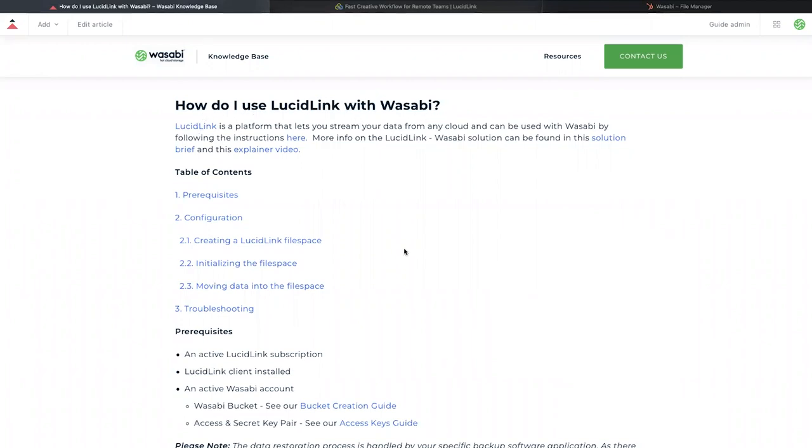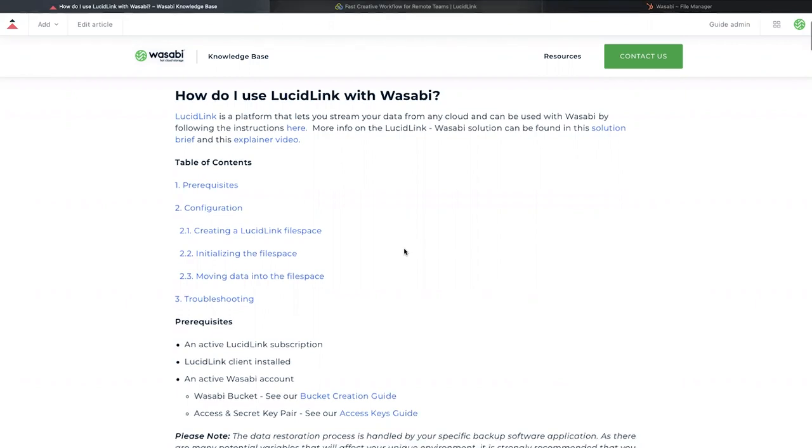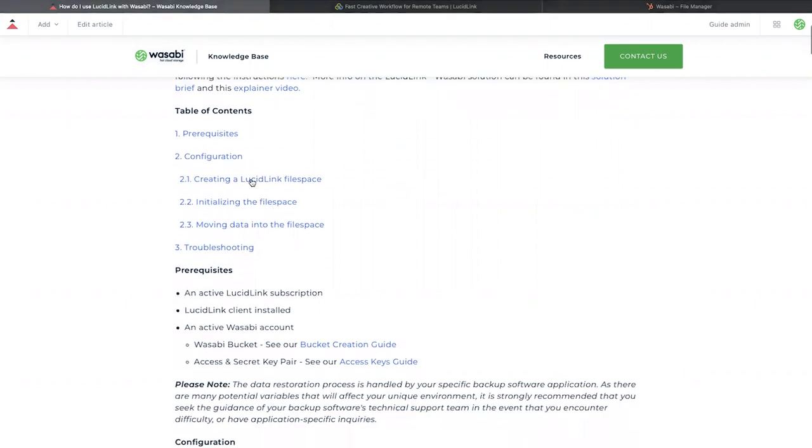Before we get started, we need to ensure we meet all the requirements needed to configure LucidLink with Wasabi. These requirements are listed under the prerequisite section of our knowledge-based article.